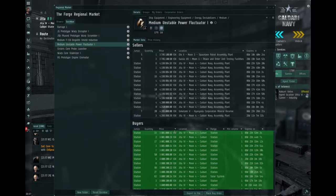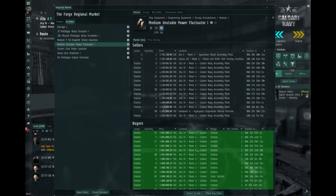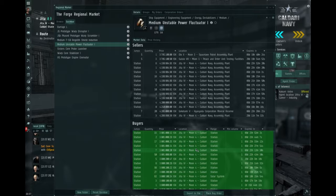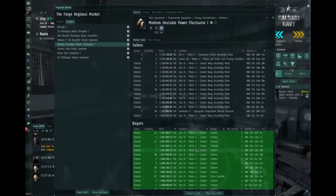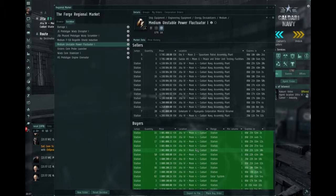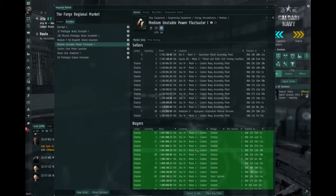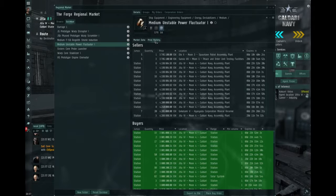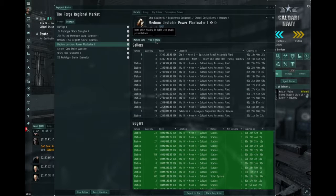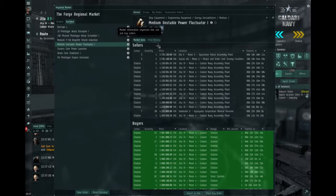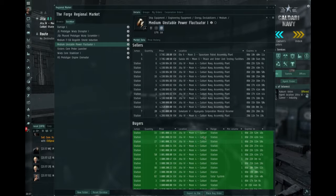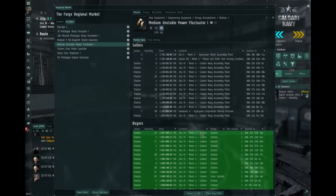Medium unstable power fluctuator, again, about 400,000 apiece, so that's more than 10%, which is really nice on such an expensive item. They move slower, and there's a lot of competition, so I don't really like these, but it's nice to have it on the side.